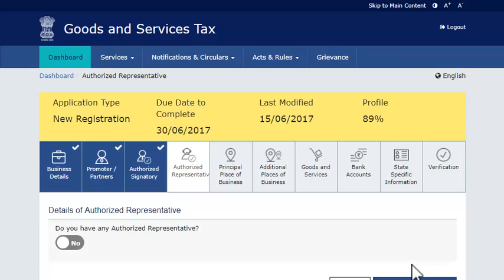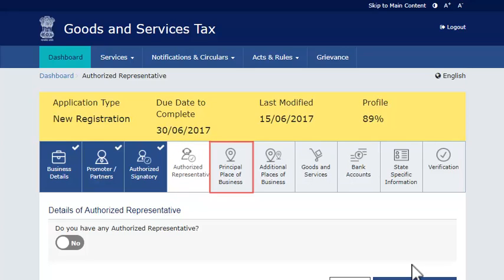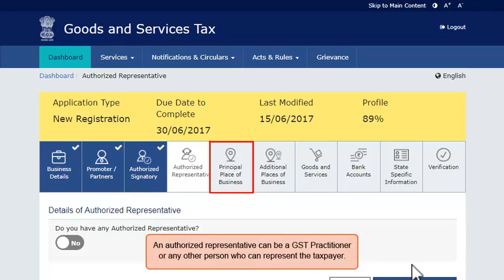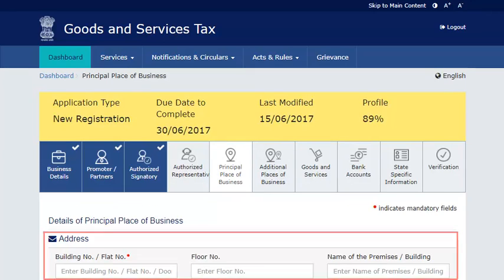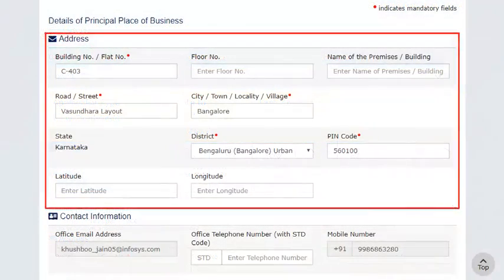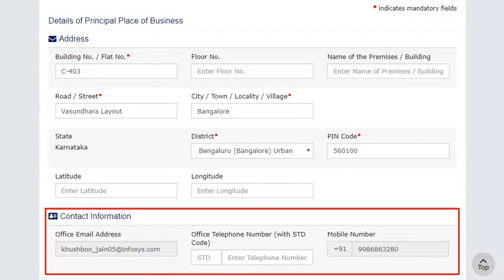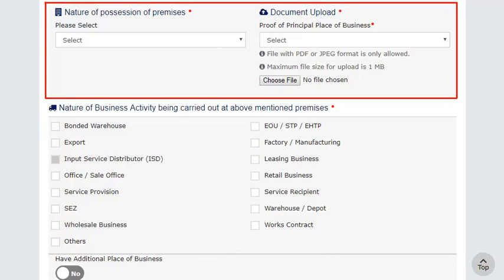In the next section, you may enter details of any authorized representative if desired. Else, move to the next section, Principal Place of Business. Here, provide the address of your business premises, the contact information of the given location, nature of possession of the premise, and a document that supports this information. Make sure the document is in PDF or JPEG format and size is less than 1 MB.